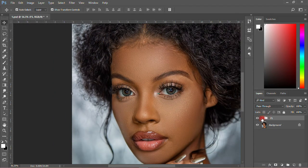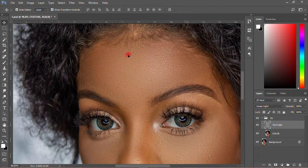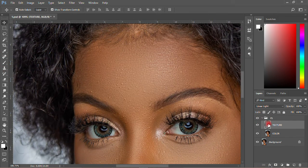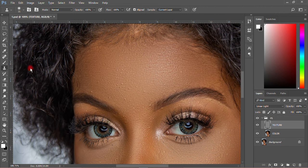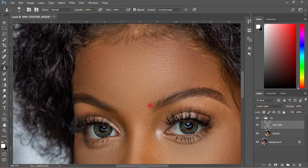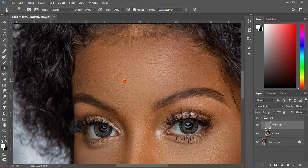The next thing I have to do is to remove the pimples on the body. I'll come here and first select the texture layer. Then come and select the Clone Stamp Tool over here. These are the pimples I want to remove. What you need to do is: where there are no pimples, hold Alt and click once, then come here and remove the pimple. That is how you do it to remove all those blemishes on the face.